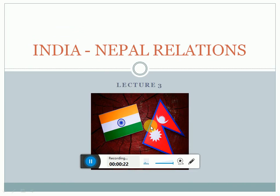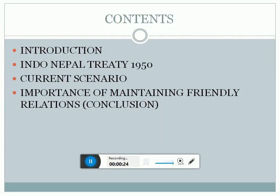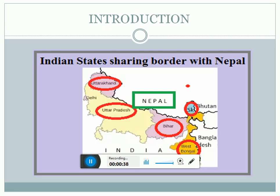This is going to be the third lecture in the series. I will be covering this particular topic in four divisions: first would be introduction, then the Indo-Nepal Treaty 1950, the current scenario, and the conclusion part which will include the importance of maintaining friendly relations.